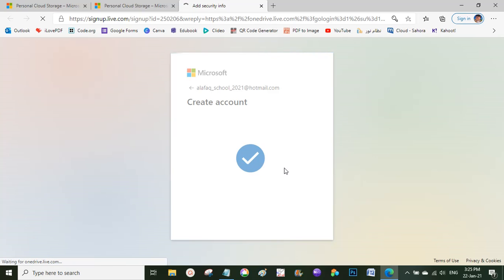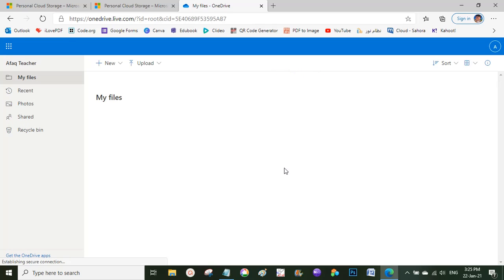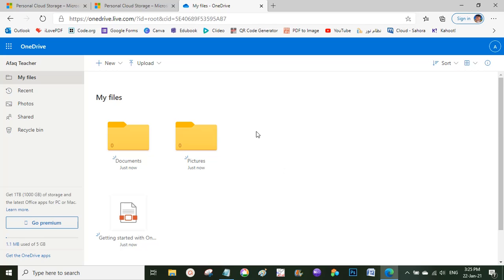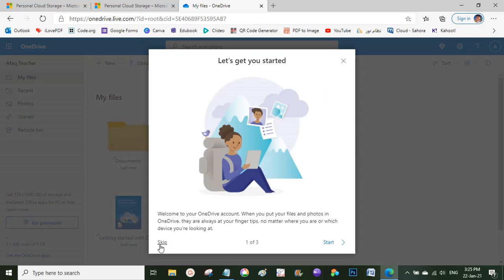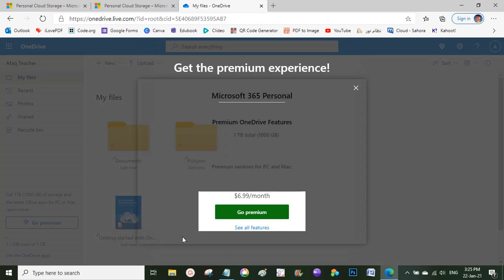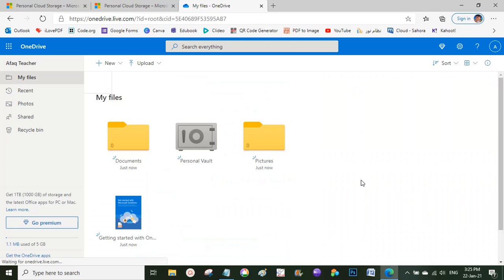Done! Now you can see it opens OneDrive at drive.live.com. The interface is the same — the same uploading options — and you can see you have five gigabytes of free storage space.